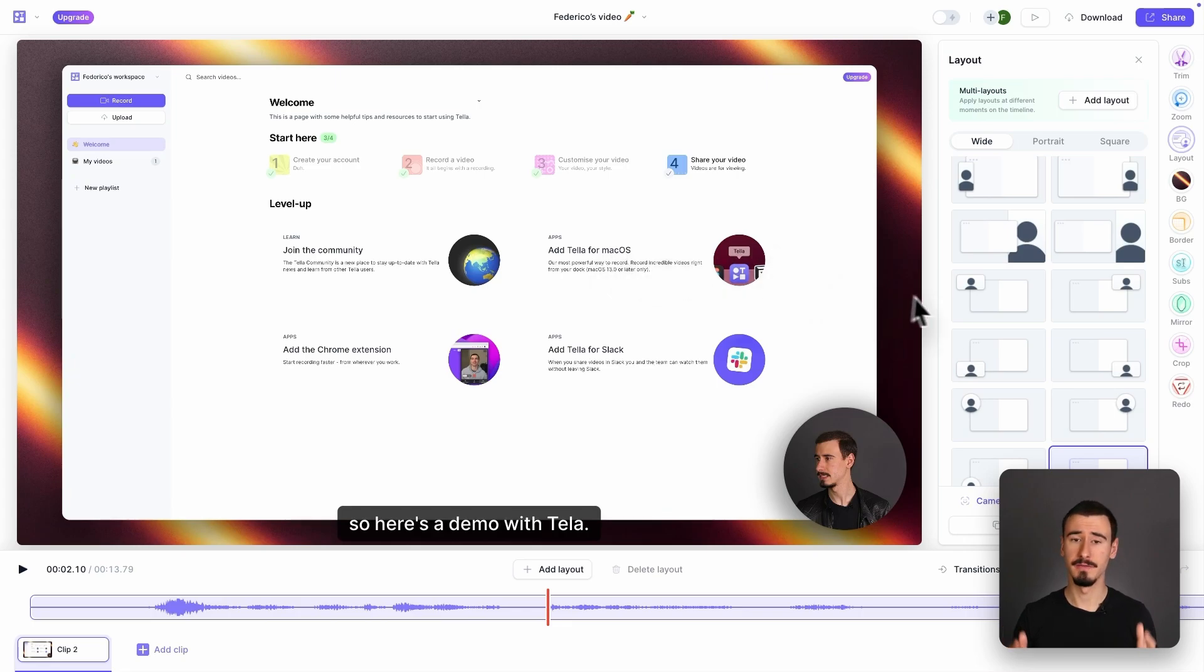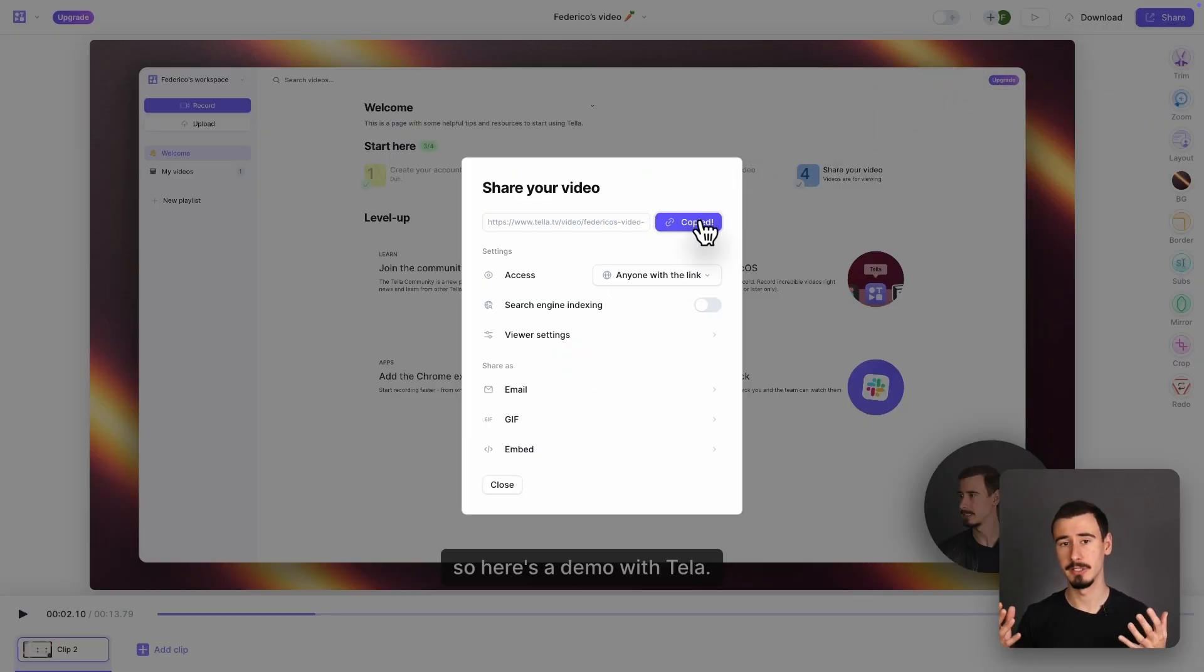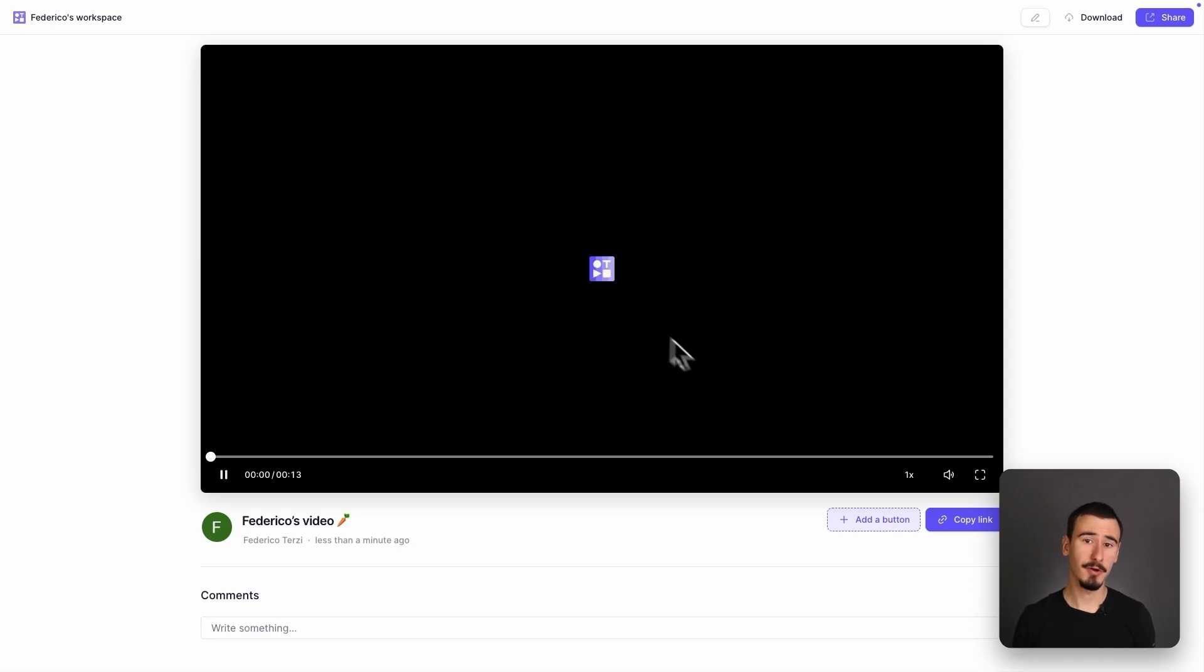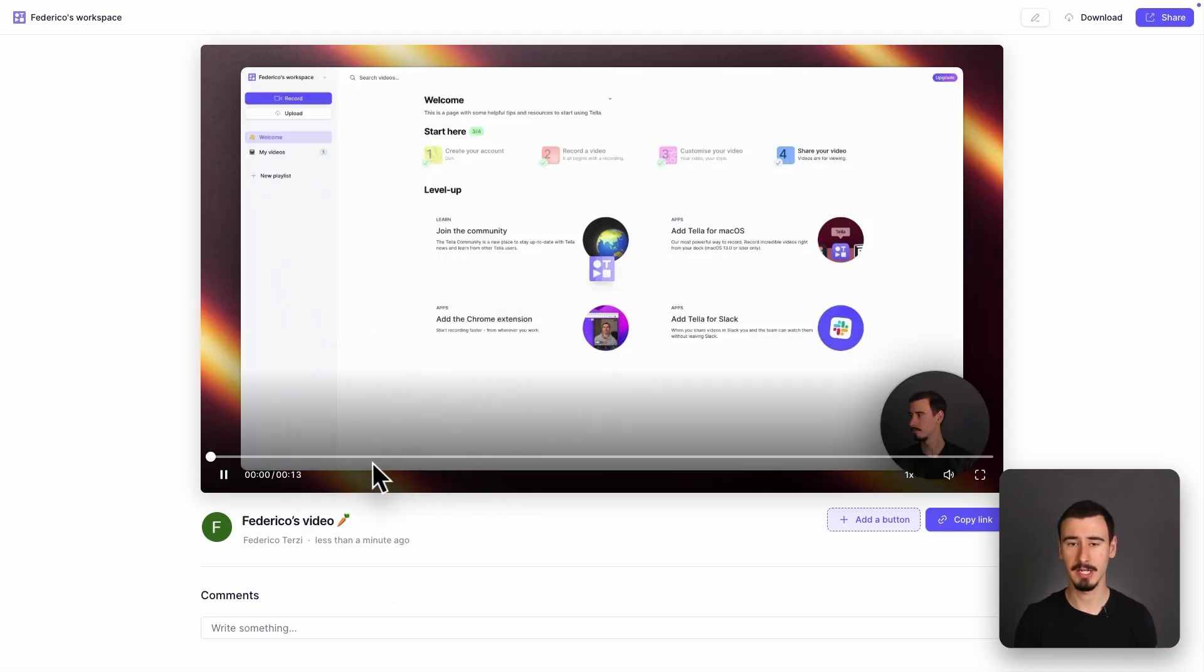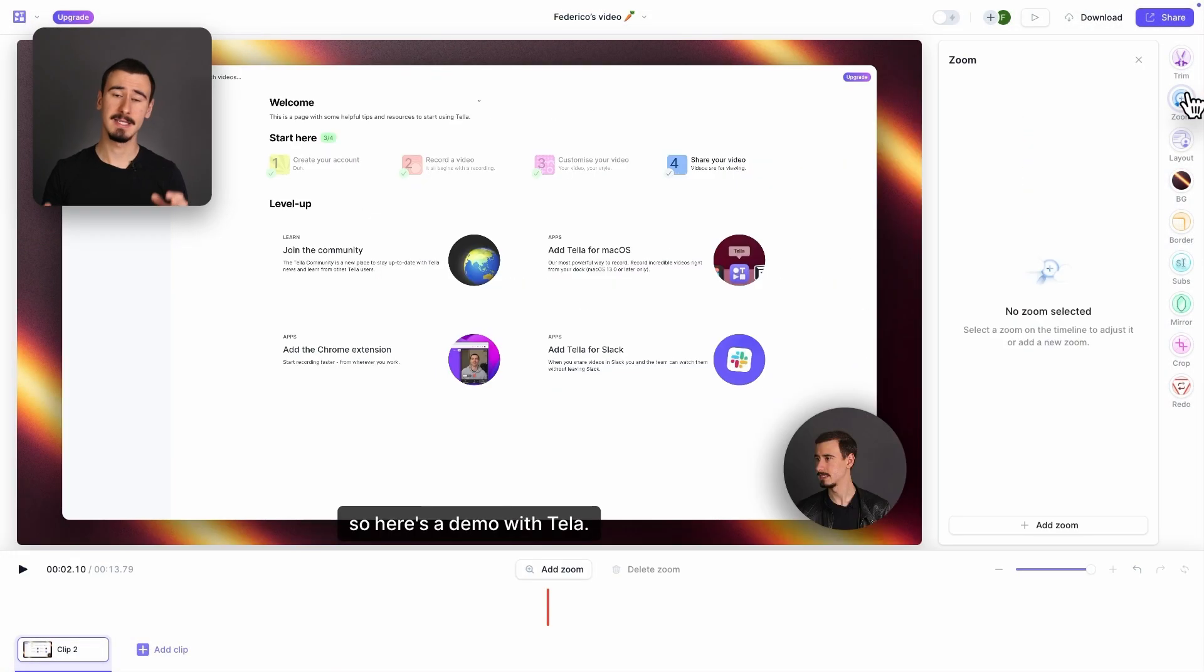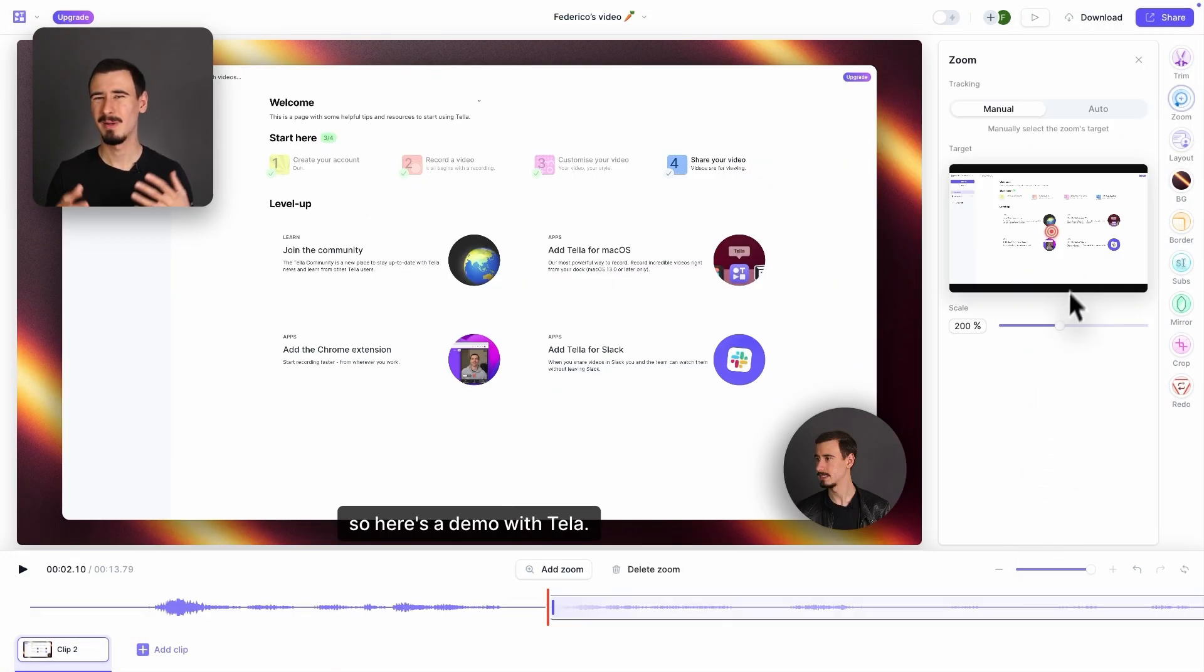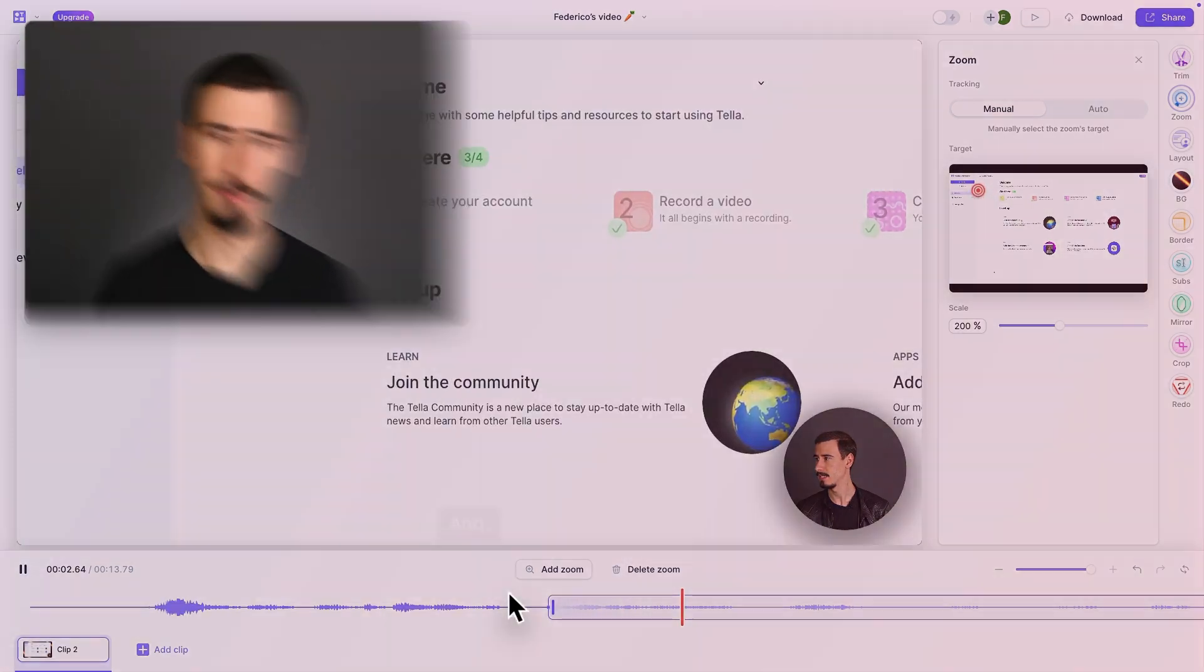The coolest feature of Tela is the ability to instantly share your video with a link, similarly to Loom, which makes it very convenient, for example, if you want to create a sales demo to send a potential client or send a team update to your colleagues. Also, Tela has built-in zoom effects, but it doesn't look as smooth and polished as Borumi or Screen Studio.